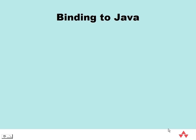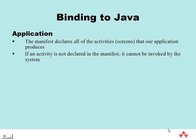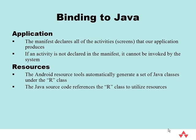The ADK resource tools automatically generate a series of Java classes within an R class that contain static final integers to identify each resource. We reference this class in order to use resources within our application.